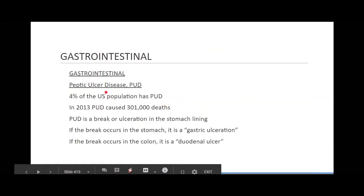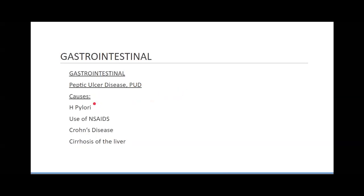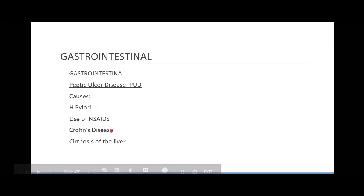Peptic ulcer disease — again, forming ulcers. This is usually because the high acid contents of the stomach should not normally reach this area, but sometimes it does and it can cause breakdown of these tissues. Also, the use of some medications can cause this: NSAIDs, medications like ibuprofen and naproxen.